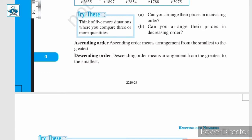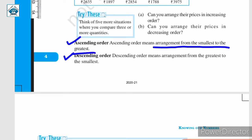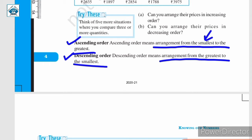With this, let us revise ascending order and descending order. Ascending order means arrangement from smallest to the greatest. Descending order means arrangement from the greatest to the smallest. So, just like we did for the 4 digits 8, 7, 5 and 3, we arrange them from smallest to greatest to get the smallest number that can be formed using those 4 digits.